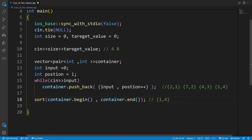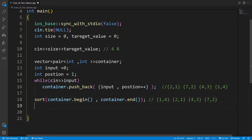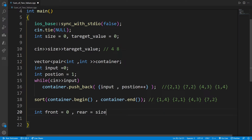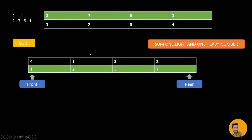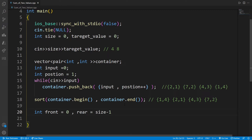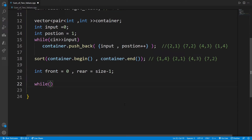After sorting, the container looks like: (1,4), (2,1), (5,3), (7,2) — numbers sorted, positions preserved. Now we define front pointing to index 0 and rear pointing to index size minus 1, since indexing starts from zero. We keep looping while front is not equal to rear — as soon as they point to the same index, we break out of the loop.